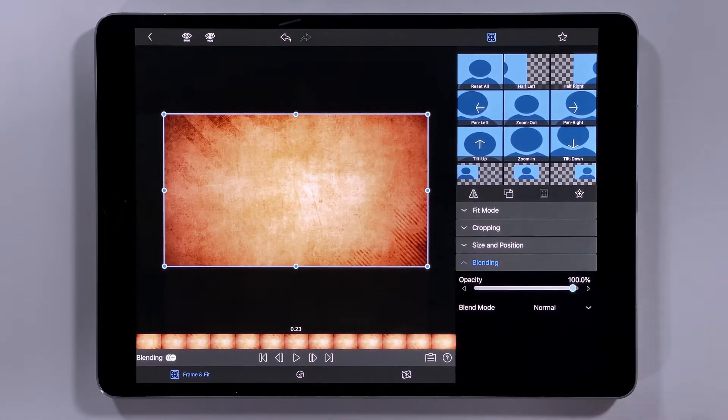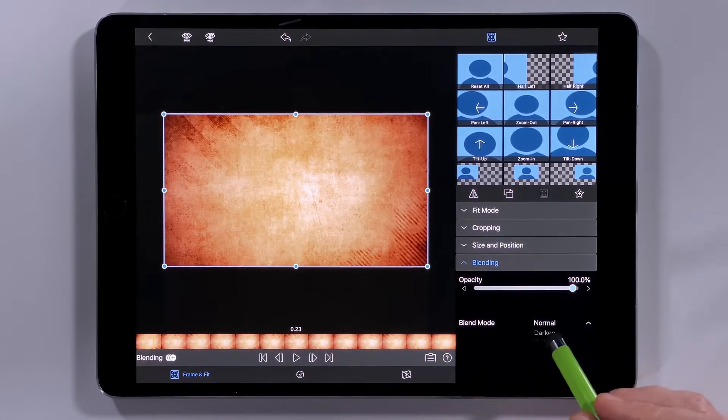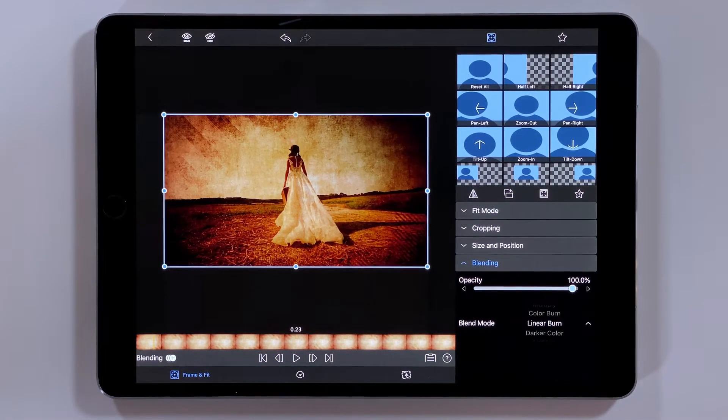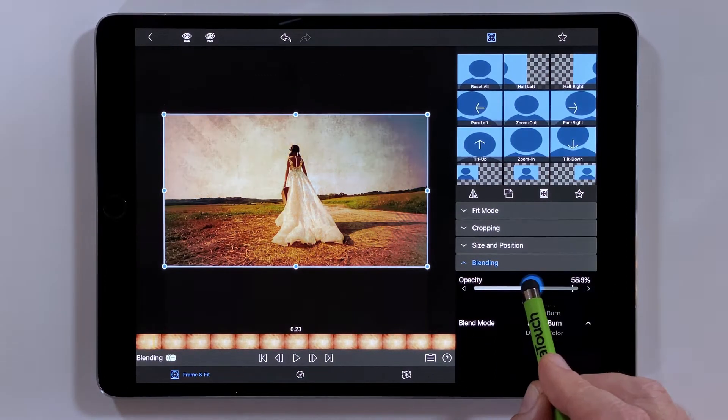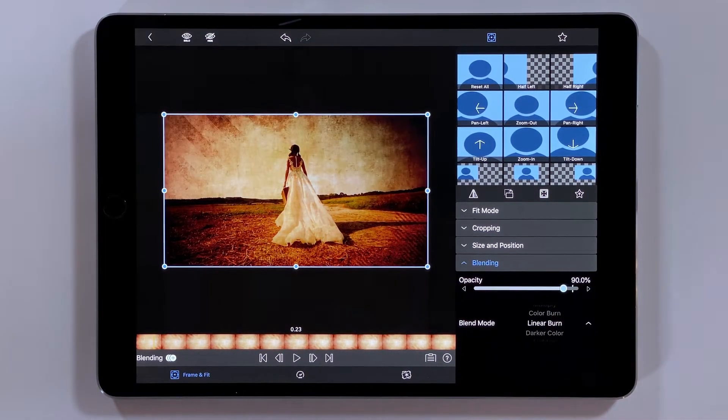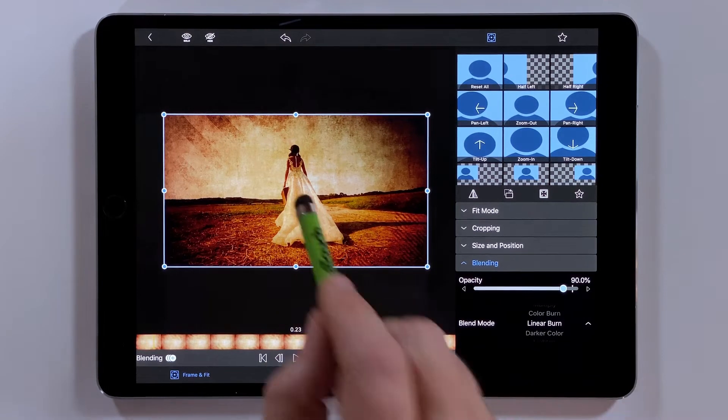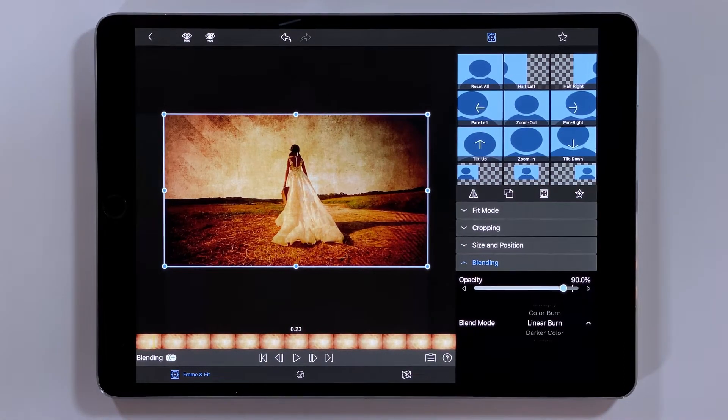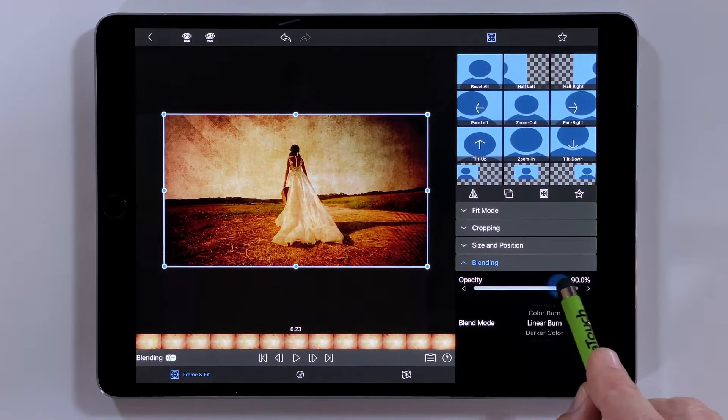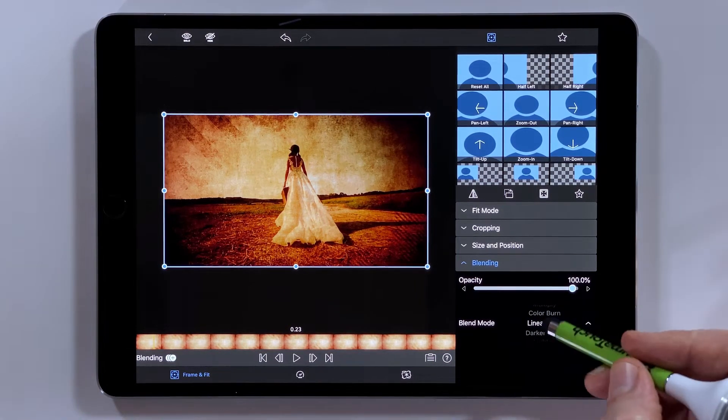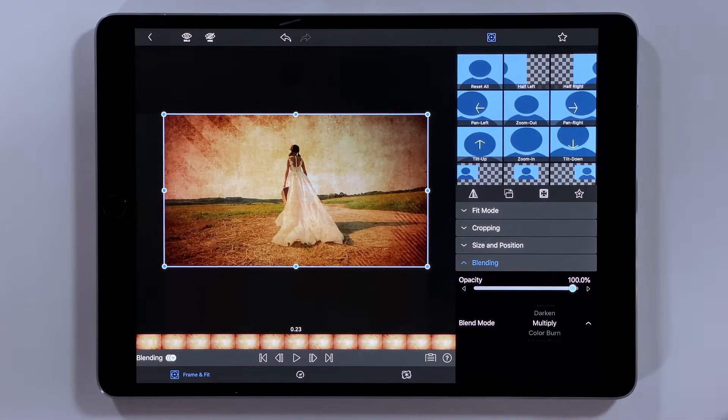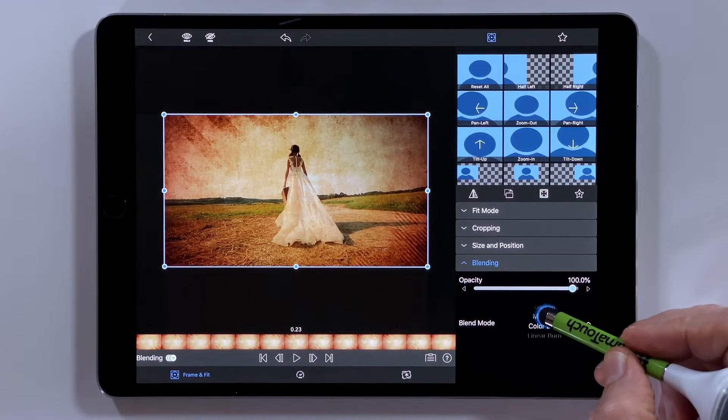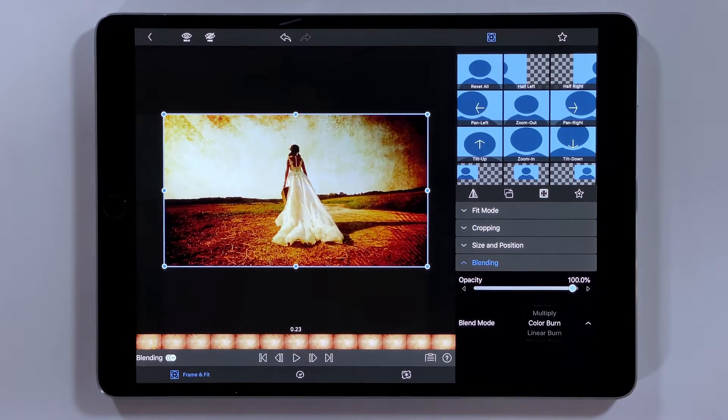I'll go into those blending modes. I'm going to change this from normal to my linear burn mode. And so you can see here what the linear burn mode is doing is it's darkening the base image, that's the bride, based on the brightness of the blend image, that animated overlay. So it's going to make a darker image than the multiply blend mode and it's going to have a lot less contrast than the color burn mode.